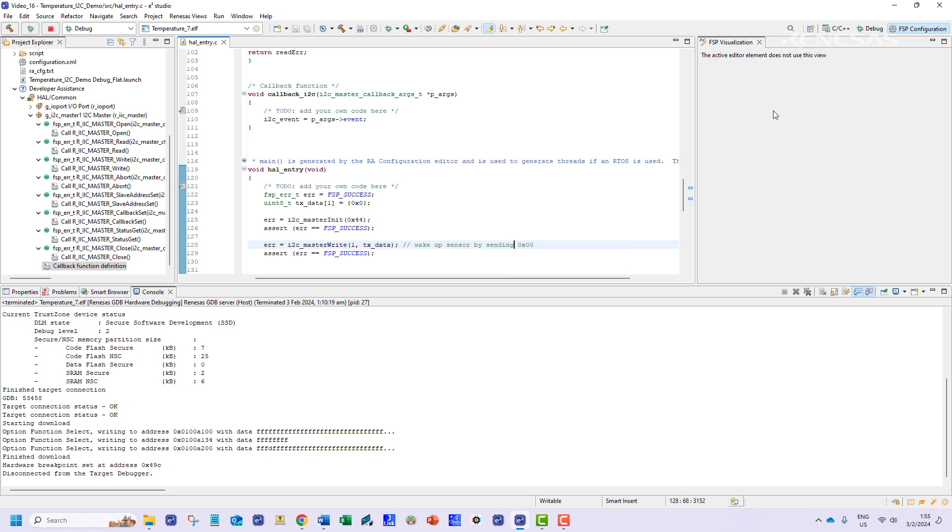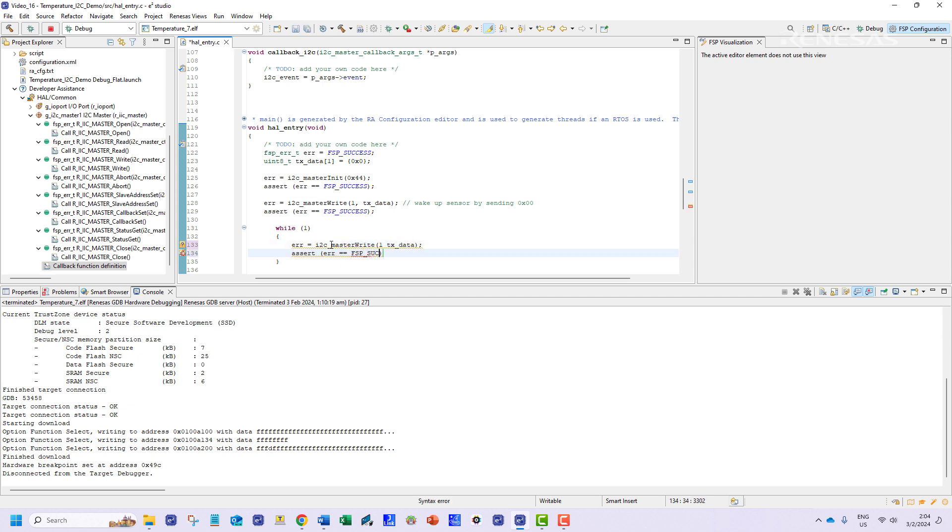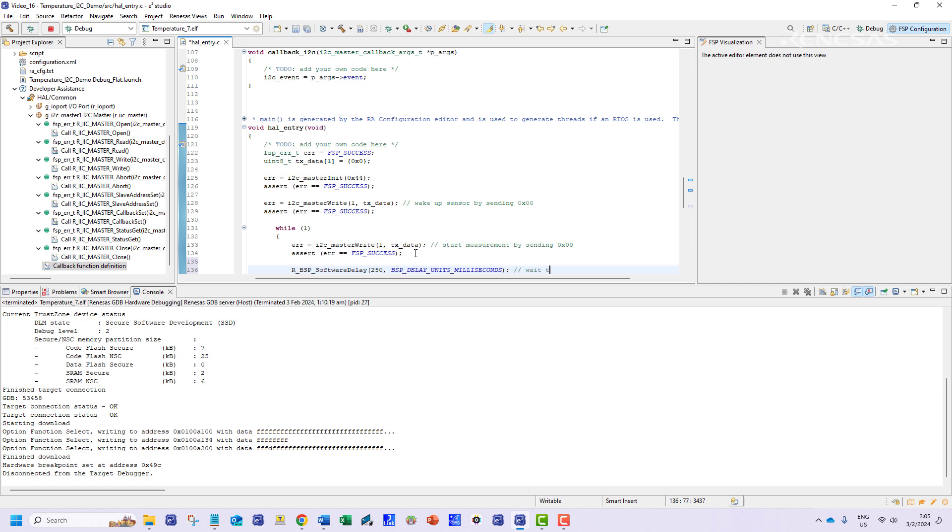Then we will create the while loop to run. To start the measurement we will need to send a byte of zero values once more. This would trigger the sensor to return temperature and humidity readings. We need to add a short delay for the sensor to stabilize.